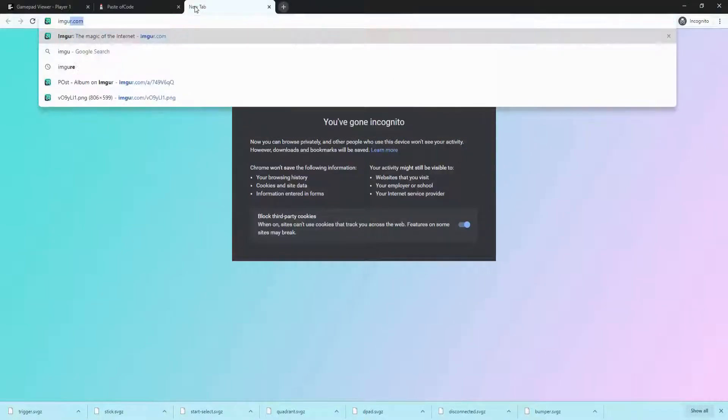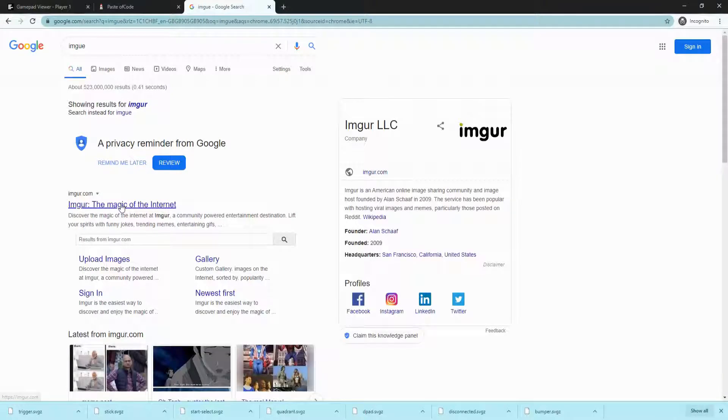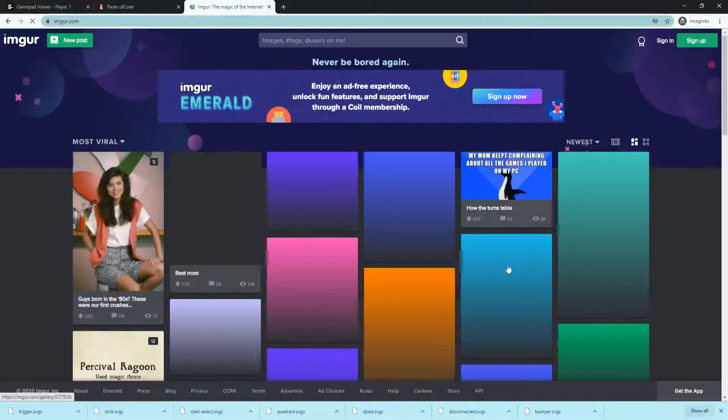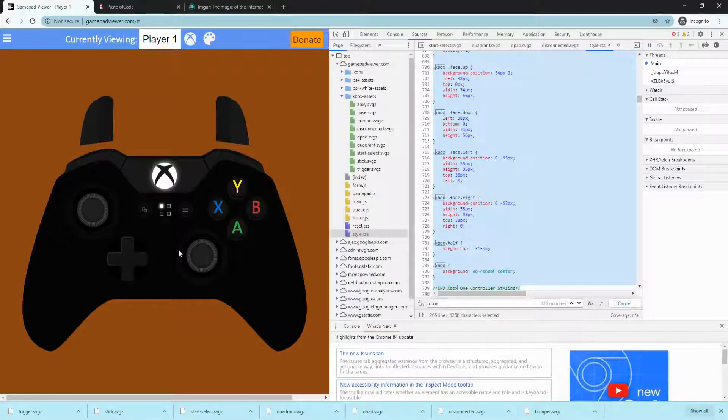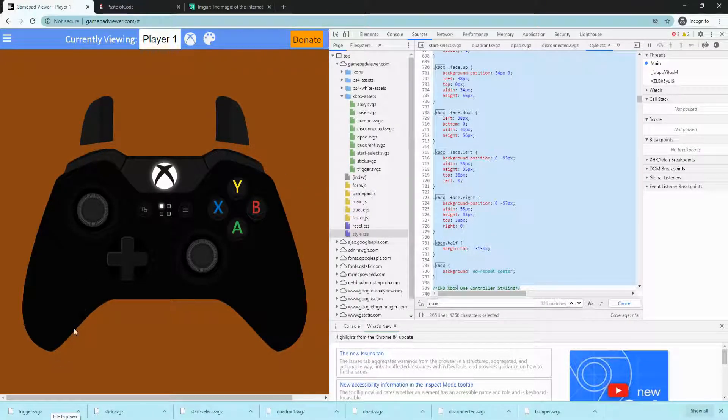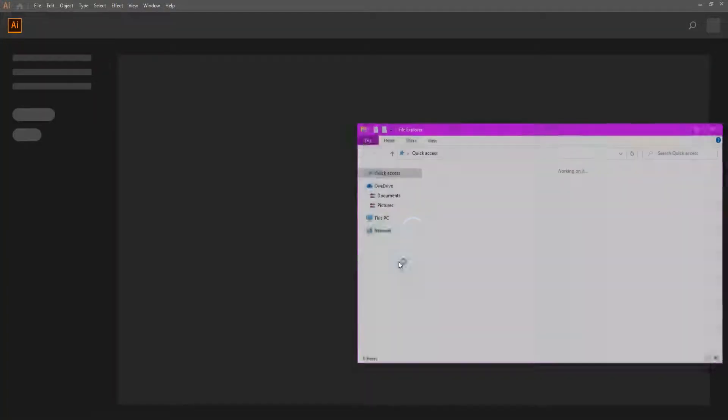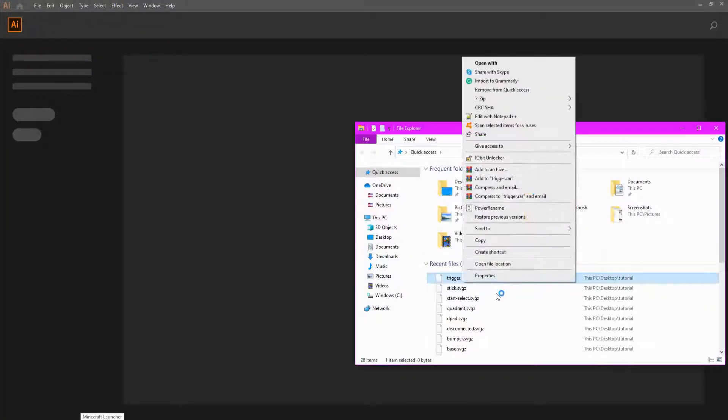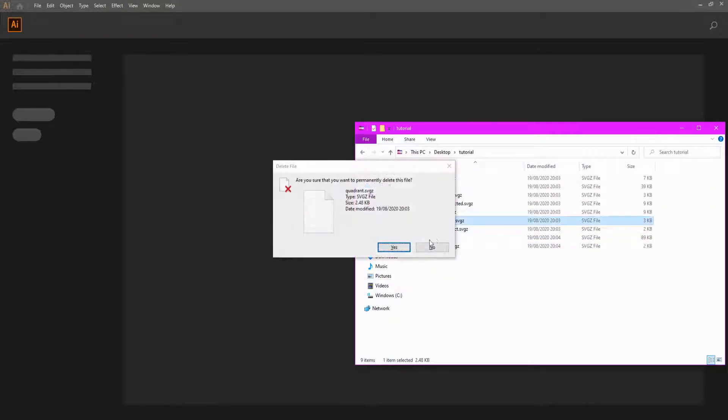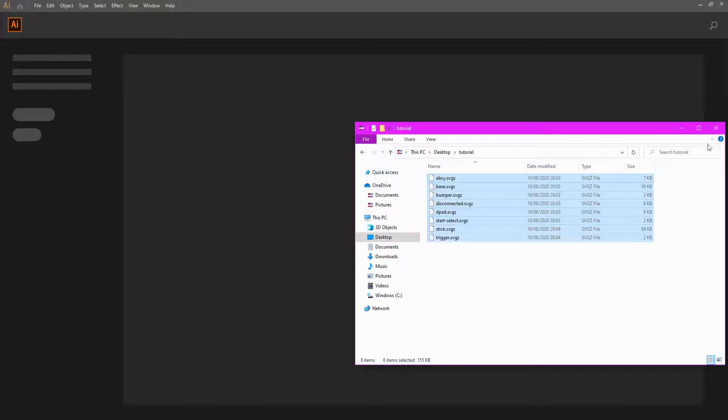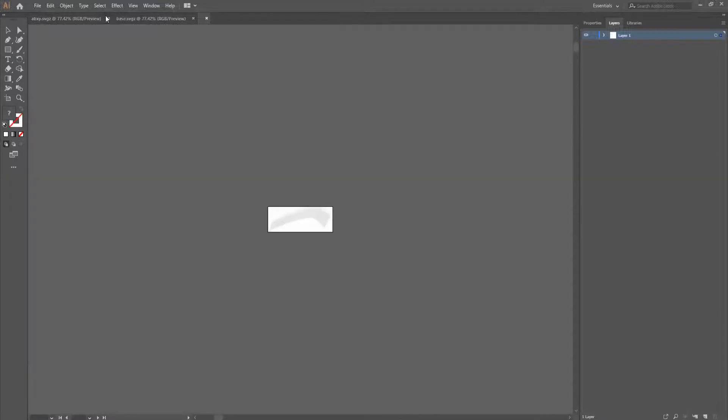Next open imgur.com and keep this open for later. Now open your photo editor of choice. Mine is Illustrator. Now that it's open, you're going to grab all of your files from here. I personally don't do quadrant so I'm going to delete it. Do Ctrl A on your keyboard, drag it all in there.